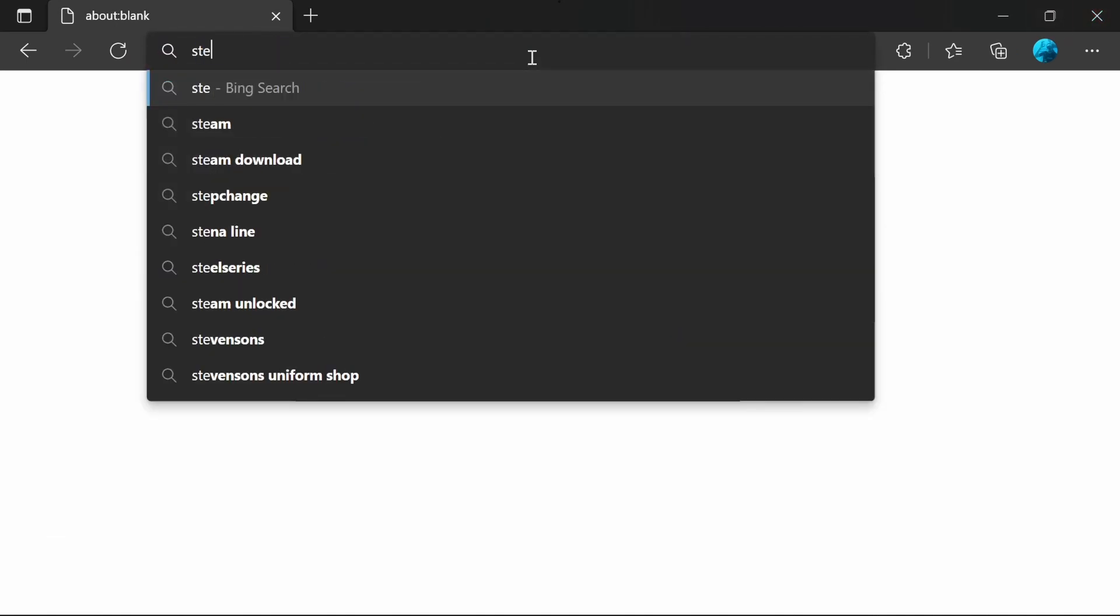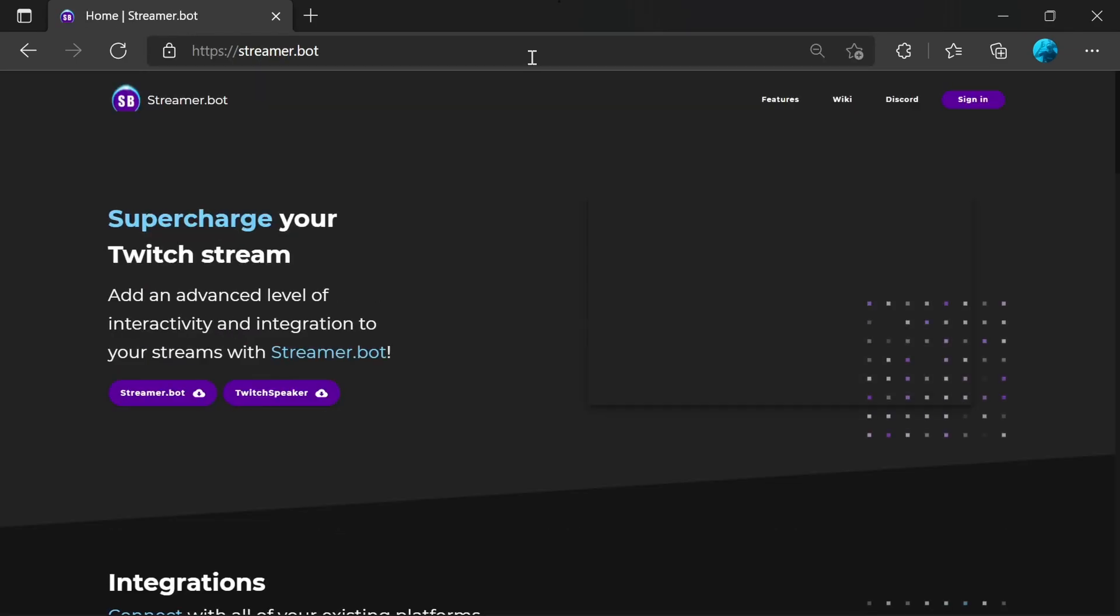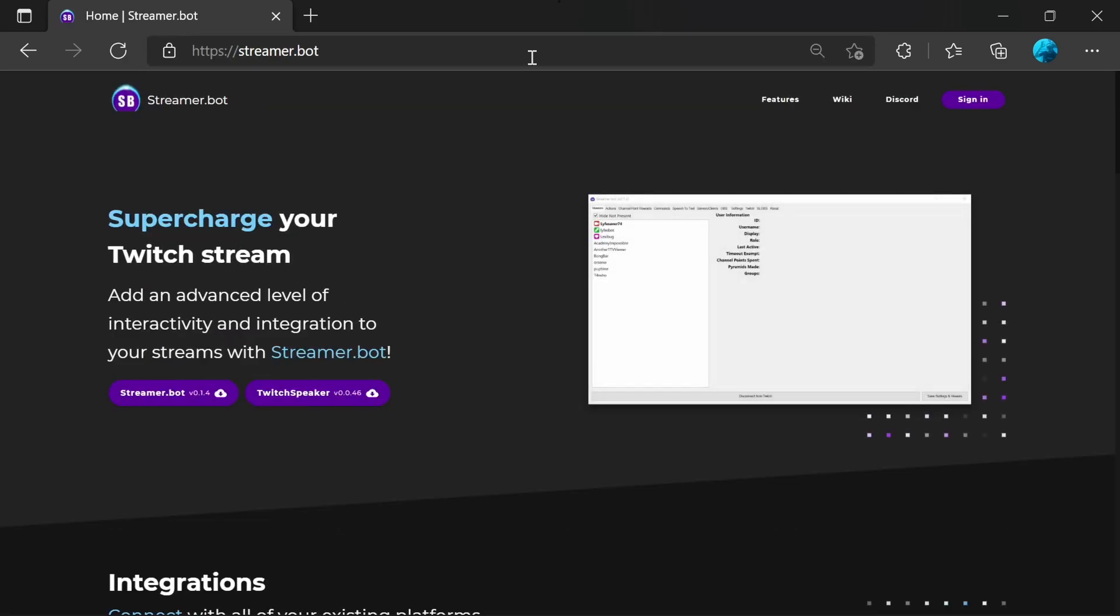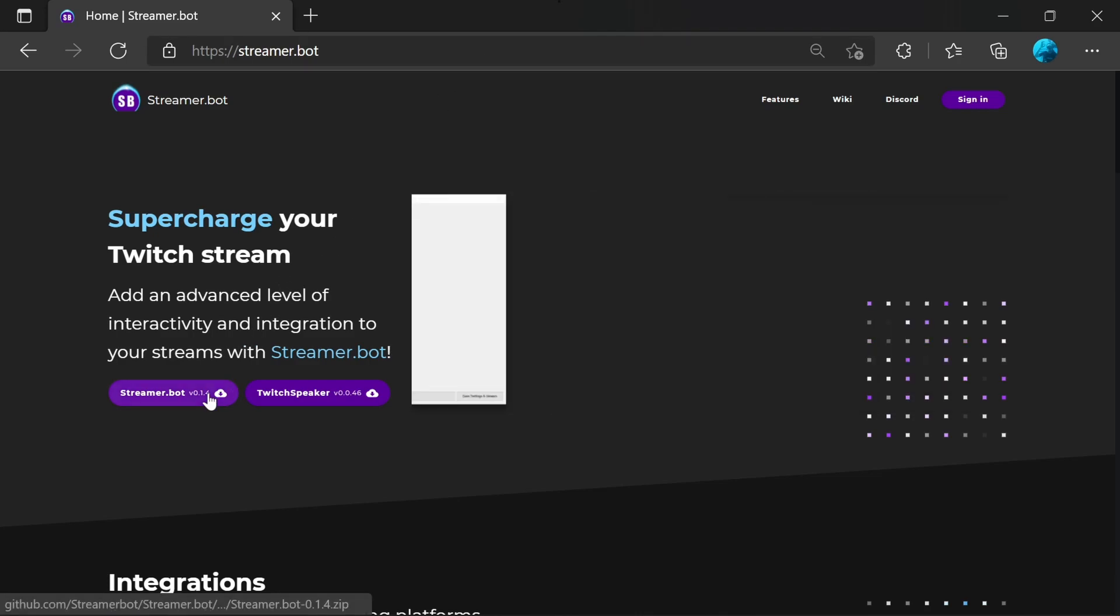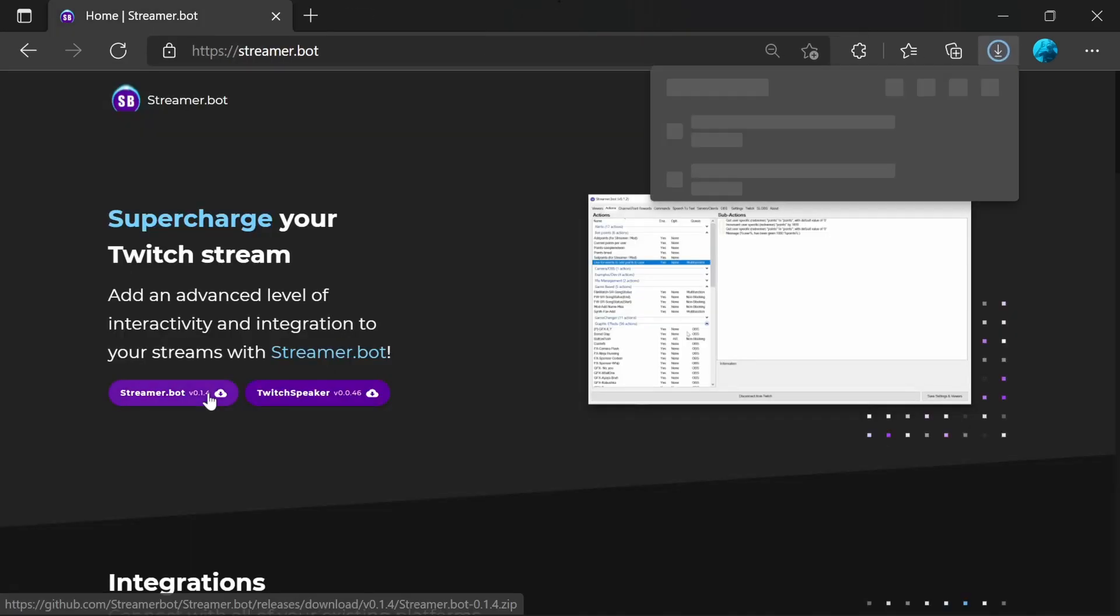We then should go to the StreamerBot website itself. This is where you should always download StreamerBot to make sure you're getting it safe. And download here.